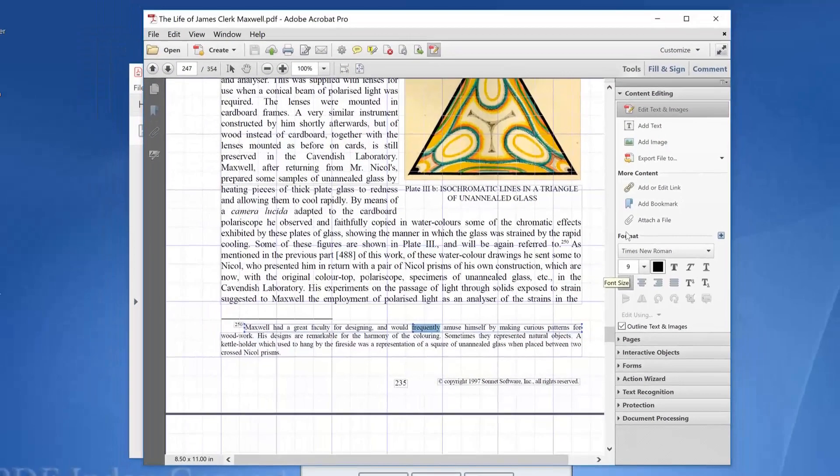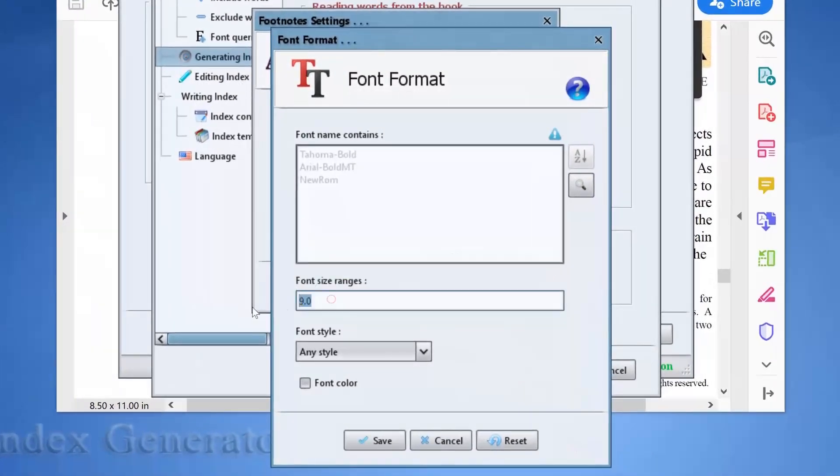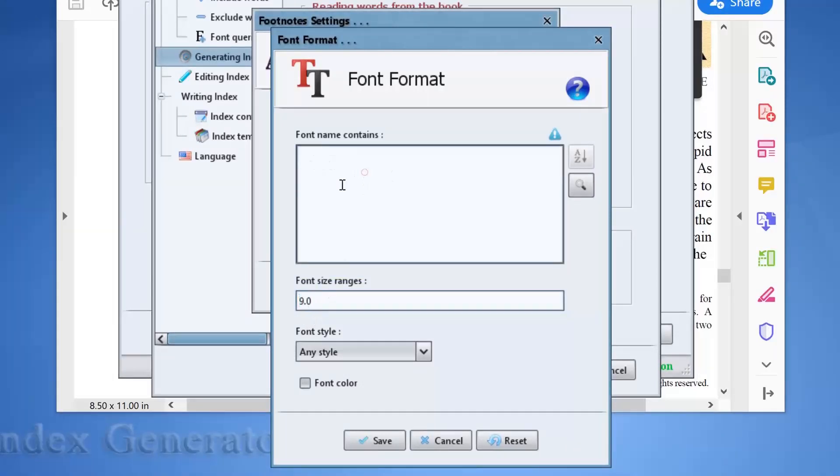So if we move back to the program, we will set the font size of the footnote text to 9. That's just enough. No need to set the font name. Click save.